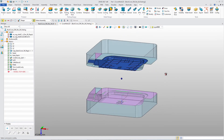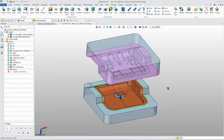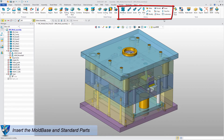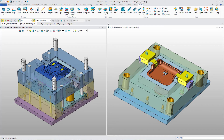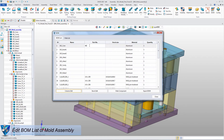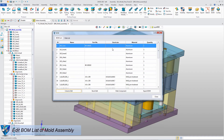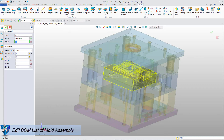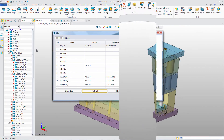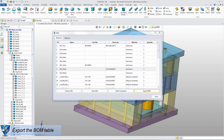Parting is the most important step during mold design. Next, insert the suitable mold base and standard parts into the mold assembly. Use modeling functions and special mold design tools to finish other design work. In the BOM table, it is very convenient to edit component attributes like part number and stock size. Click the shape to measure the stock size, then edit it according to your actual needs. This BOM list can be saved as an Excel file.